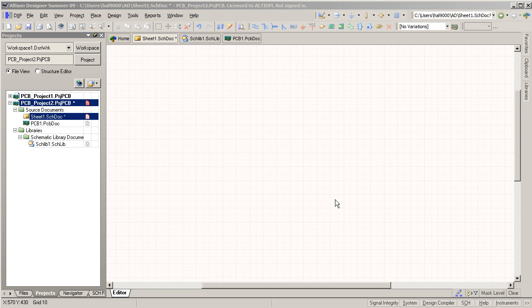Hello! Sooner or later you'll have to make your own libraries for Altium Designer. And that's what I'm going to go through in this tutorial.